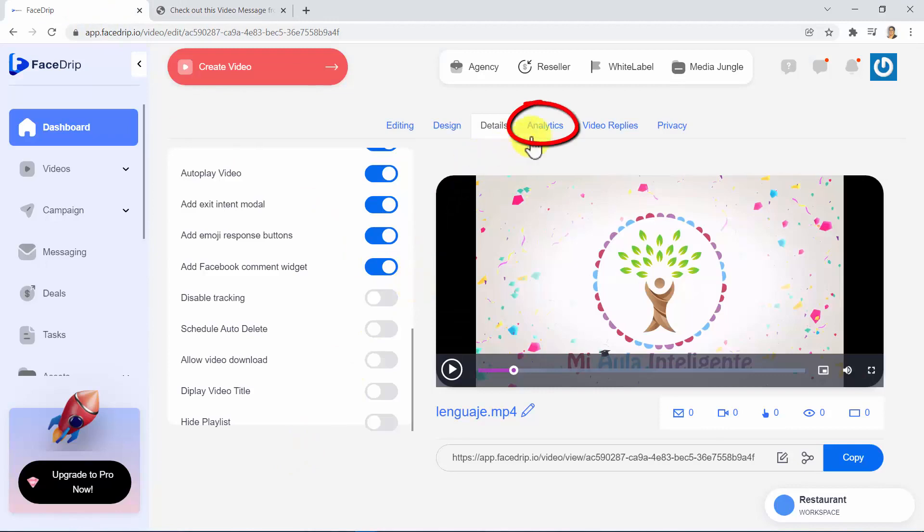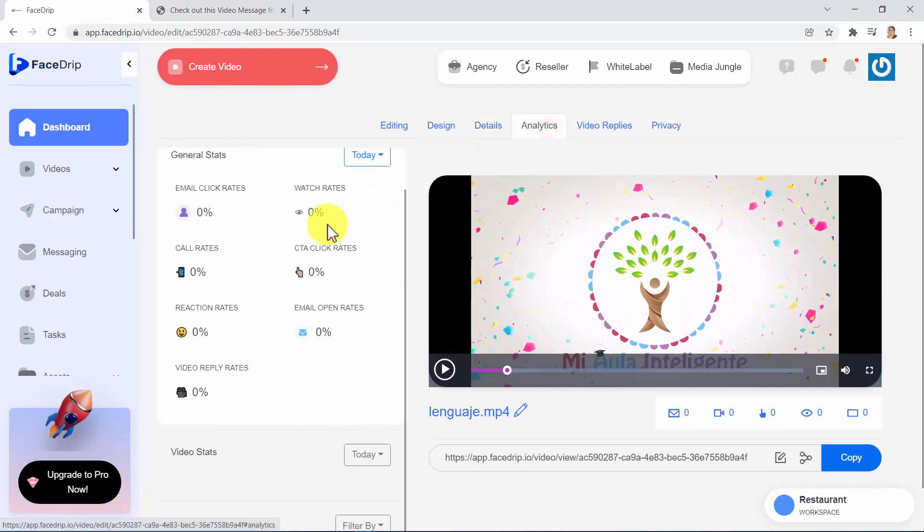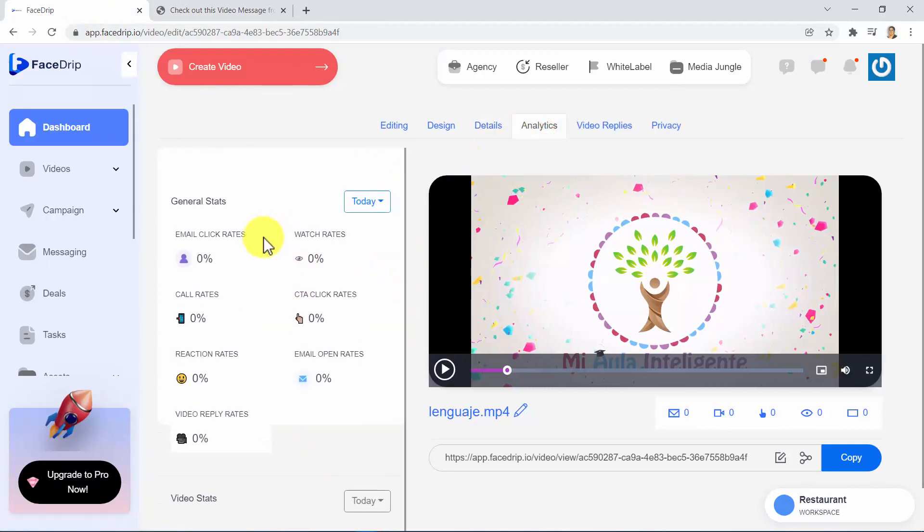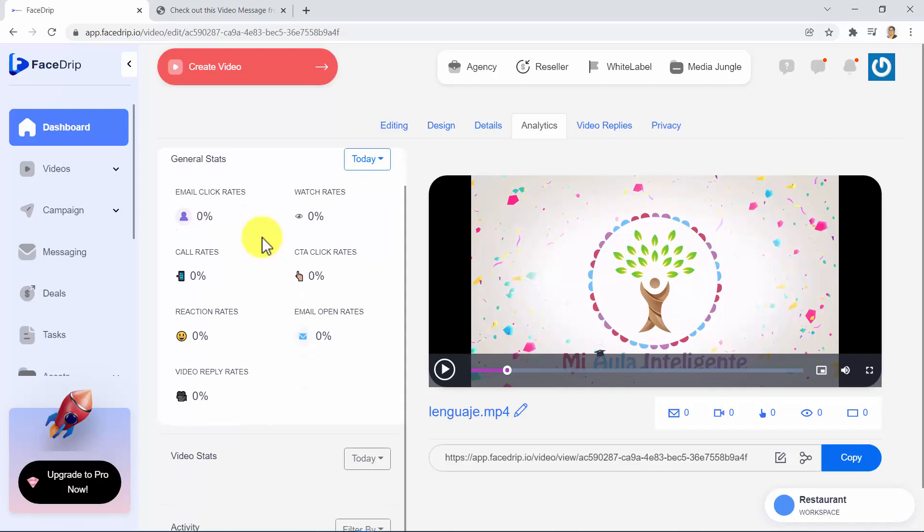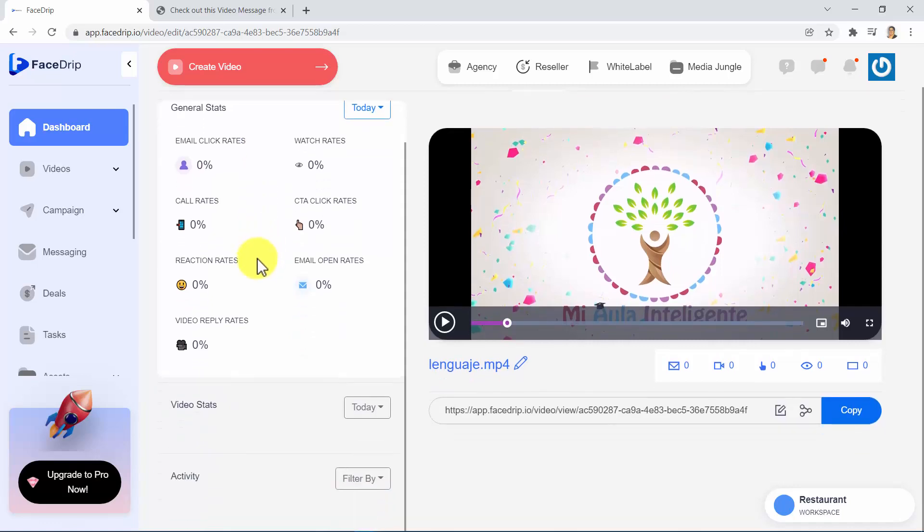In the Analytics tab, you can track the actions of your video viewers, such as email click rates, watch rates, call rates, CTA click rates, reaction rates, email open rates, and video reply rates, as well as video stats and activity.